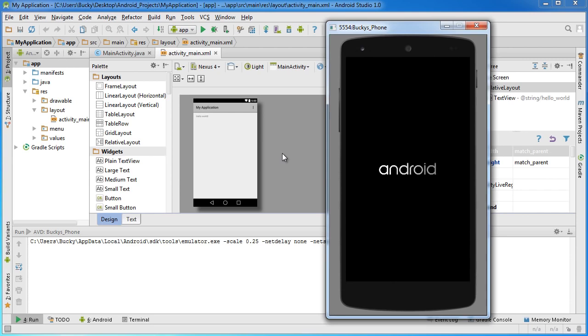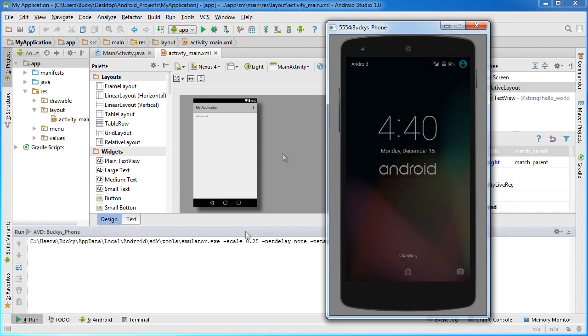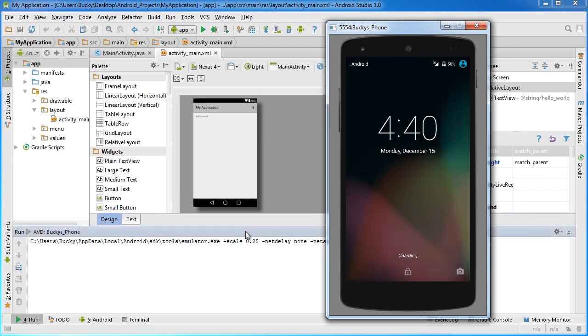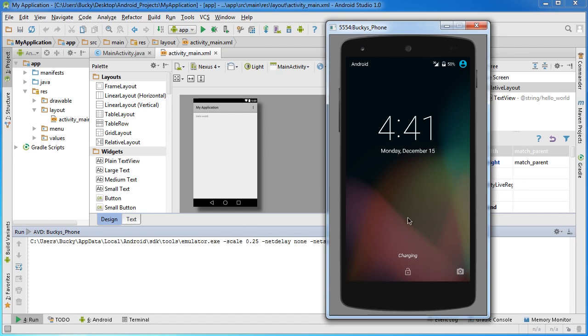Once your virtual device is up and running, yours may look a little different than mine because I did run mine before. To you it may simulate opening a brand new phone, so it's going to say welcome to Android. You just click OK a bunch of times and you're going to get to this screen: the unlock screen.